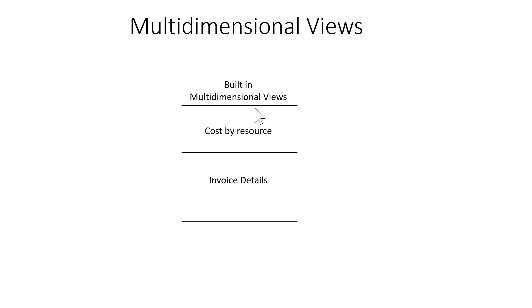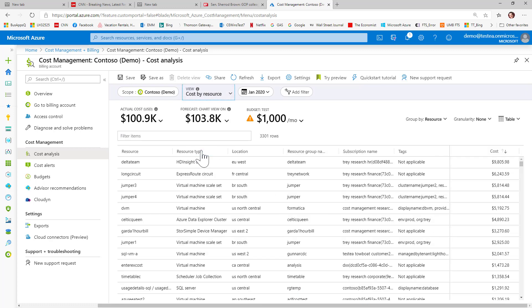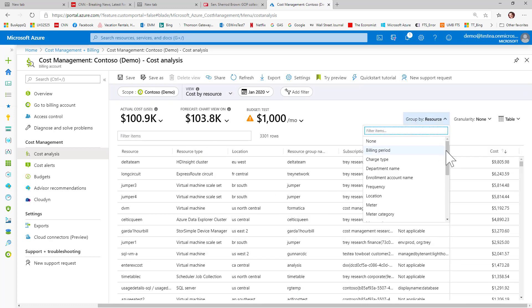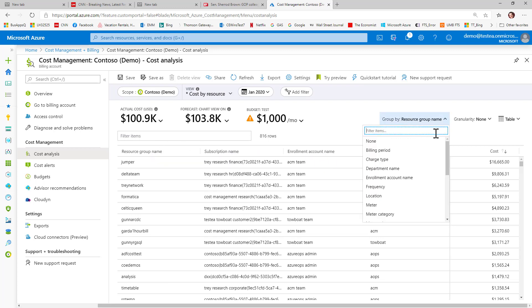you should use tabular views and start with the two built-in tabular views, the cost by resource view and the invoice details view. For EA customers, the built-in cost by resource view provides a view of the multi-dimensional hierarchy from department down to enrollments, subscriptions, resource groups, and finally resources.